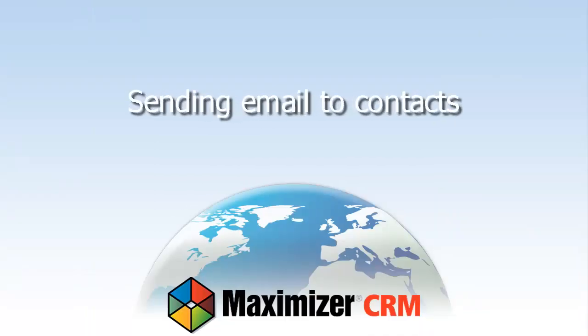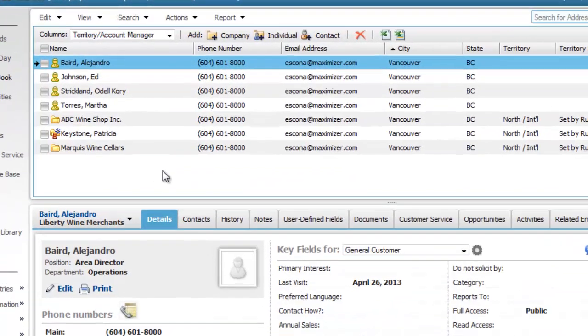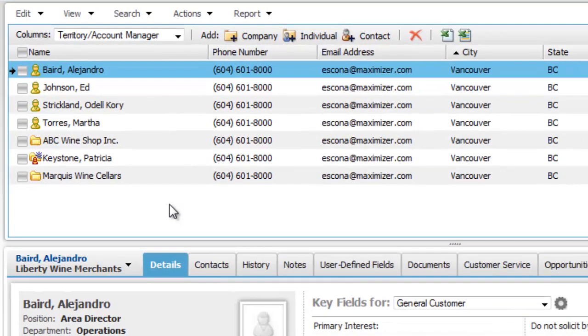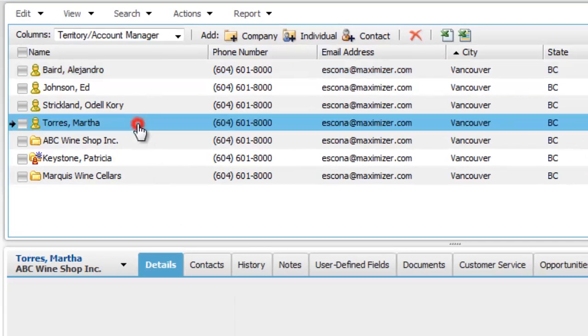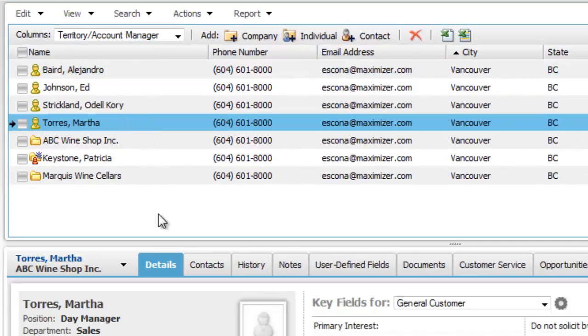Sending email to Maximizer contacts. Let's try sending an email message to a contact. First, click on the contact in the address book list.